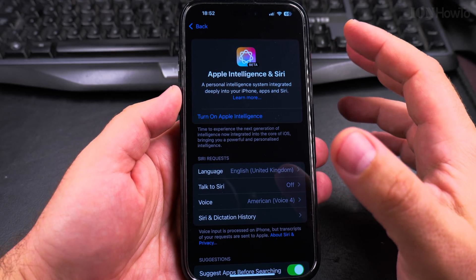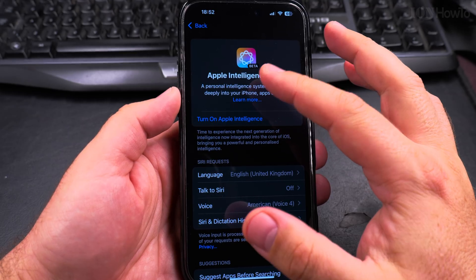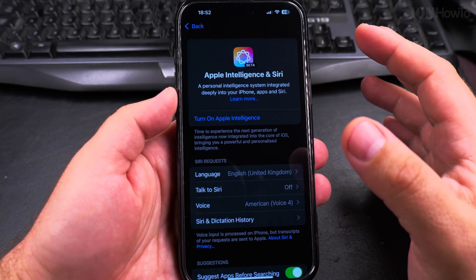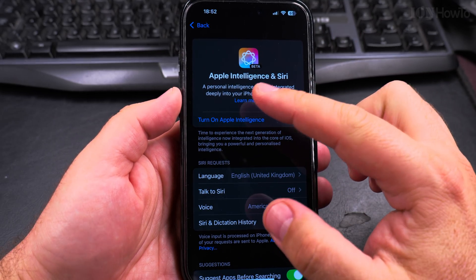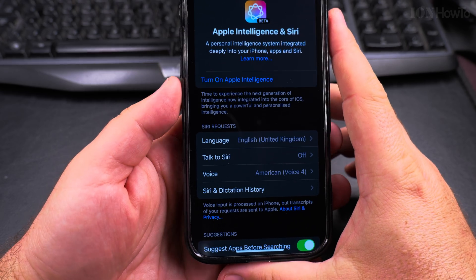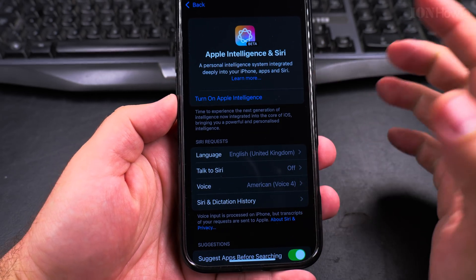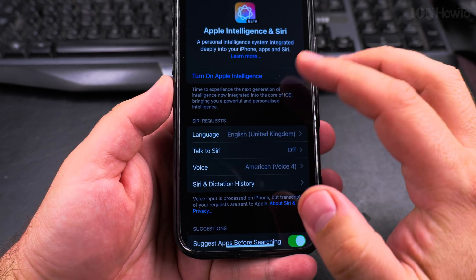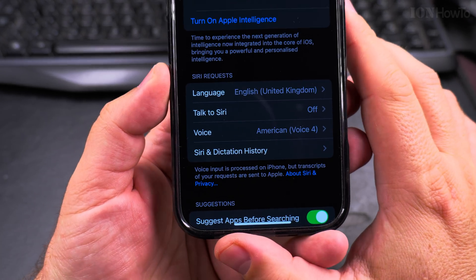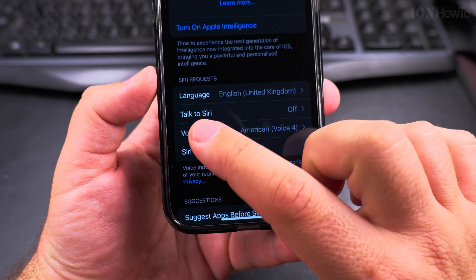This is iOS 18.4 and on older iPhones there is no option for Apple Intelligence, but now you have Apple Intelligence and Siri. You can turn on Apple Intelligence — I will do that later. I wanted to show you now the options for Siri, for Hey Siri.